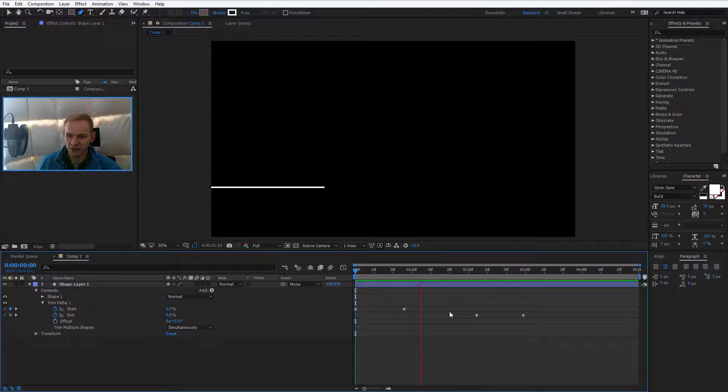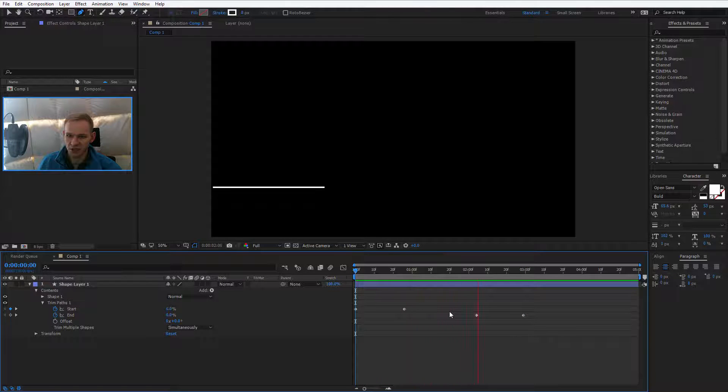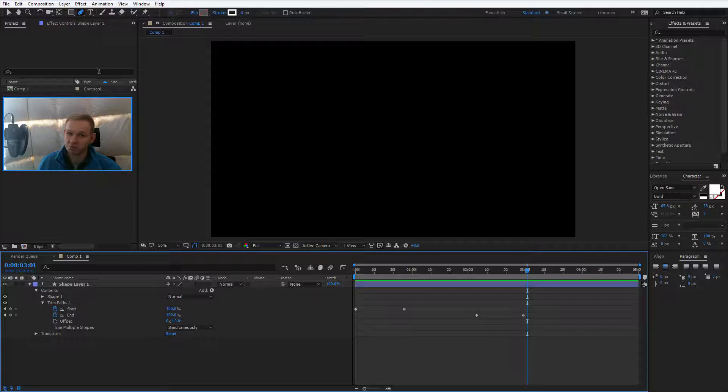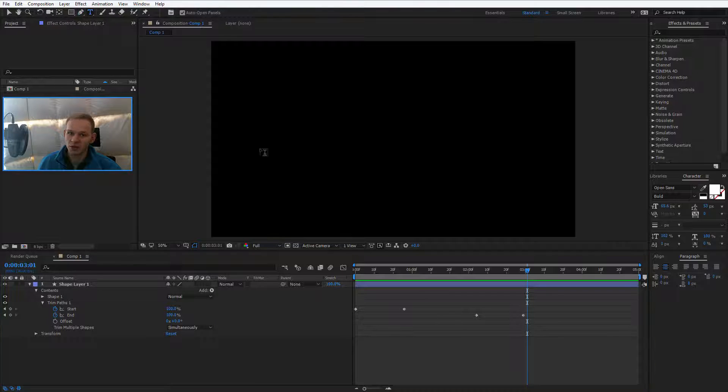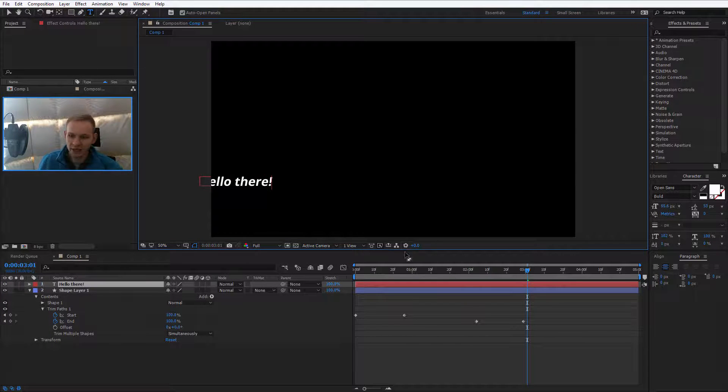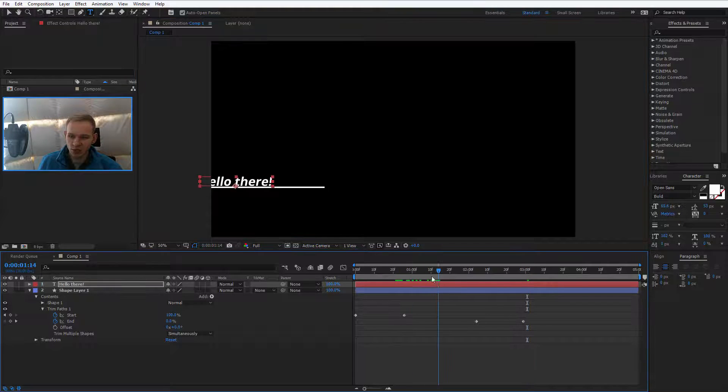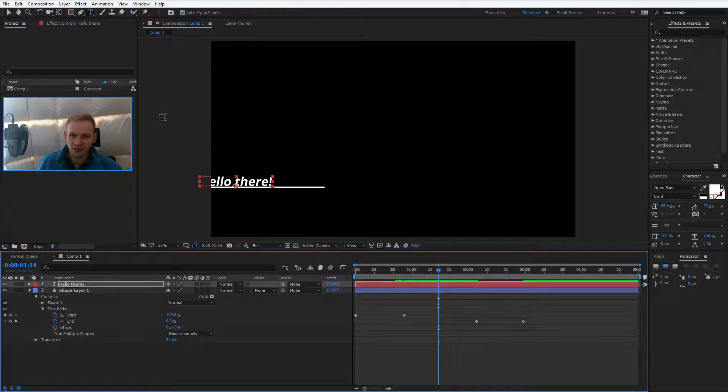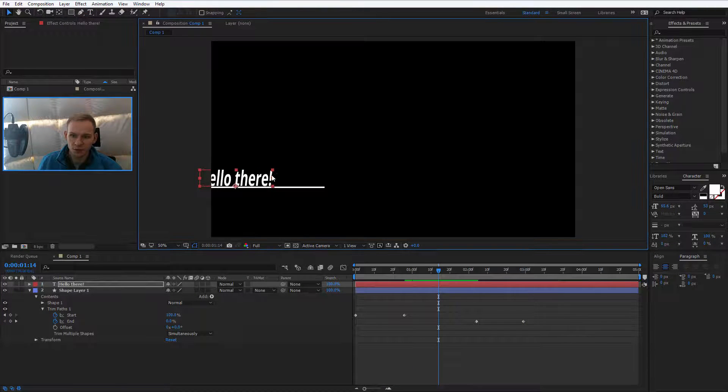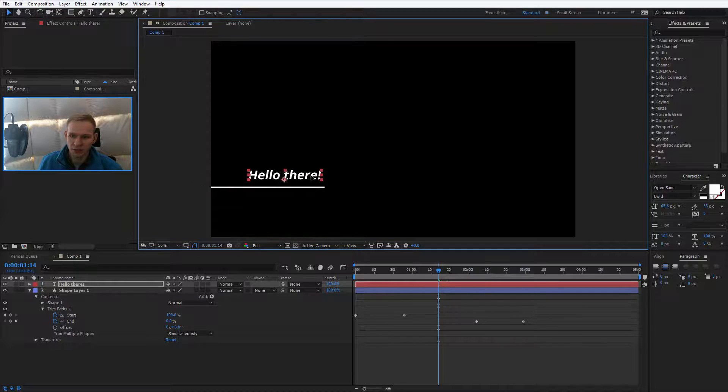Okay, perfect. You have this animation. Now this is the shape layer. Now we do need the text. Hello there. Okay, let's say that this will be our text. Let's preview the line. Alright, I would put the text here.